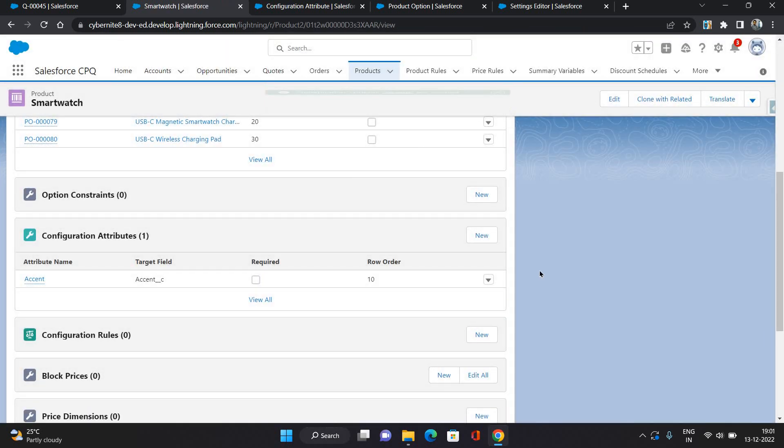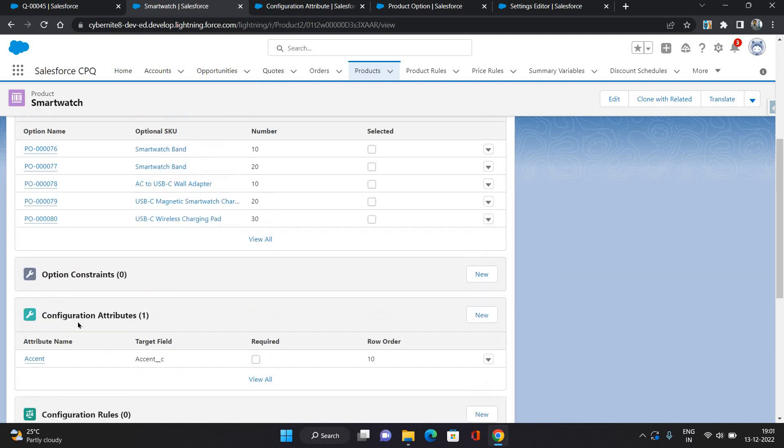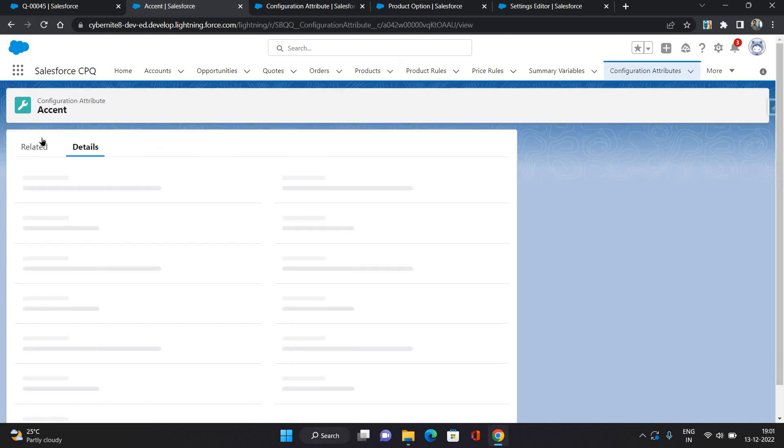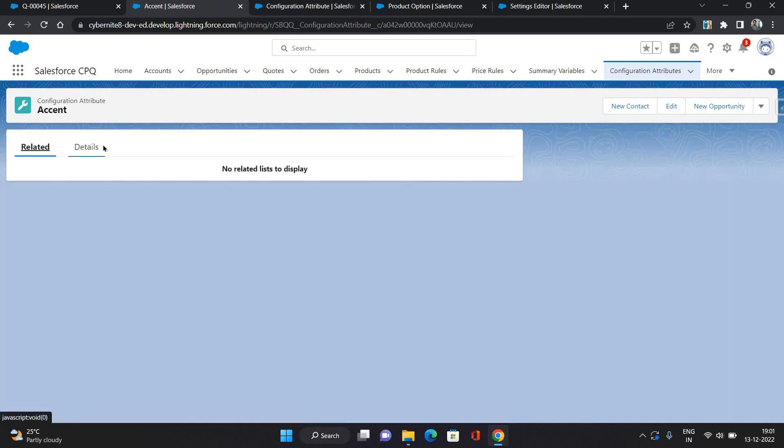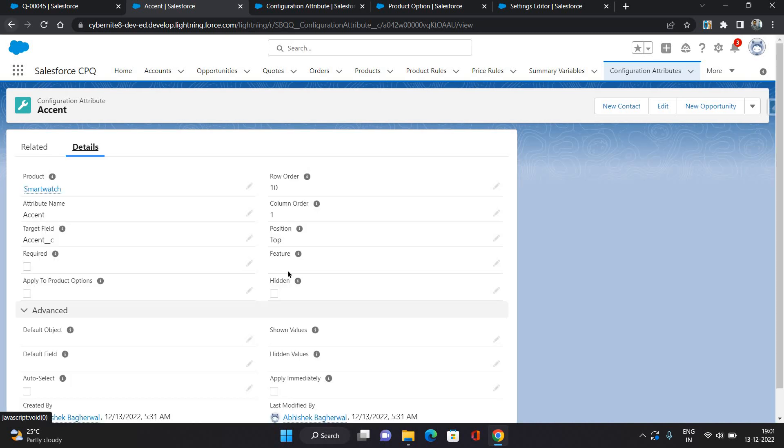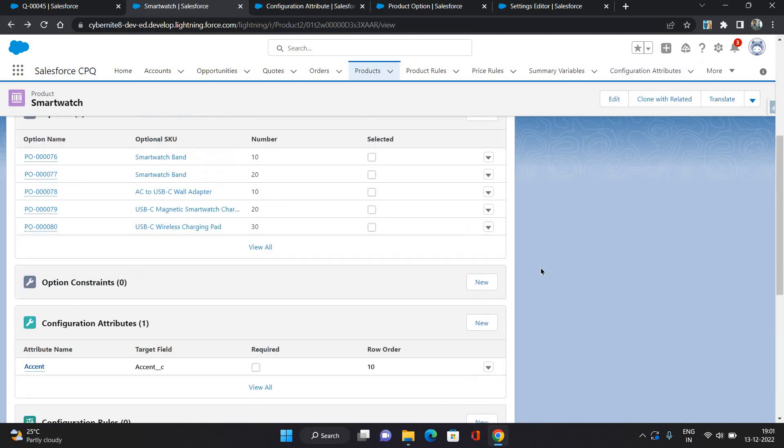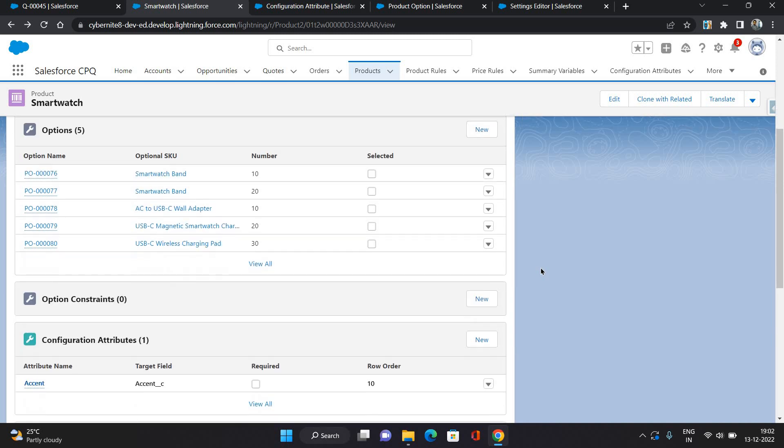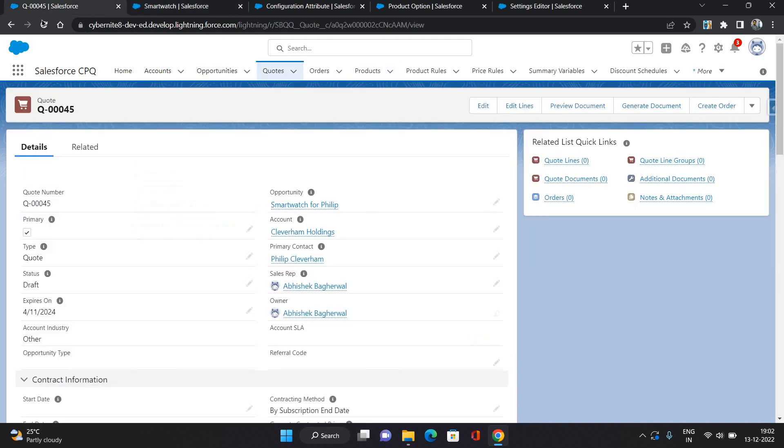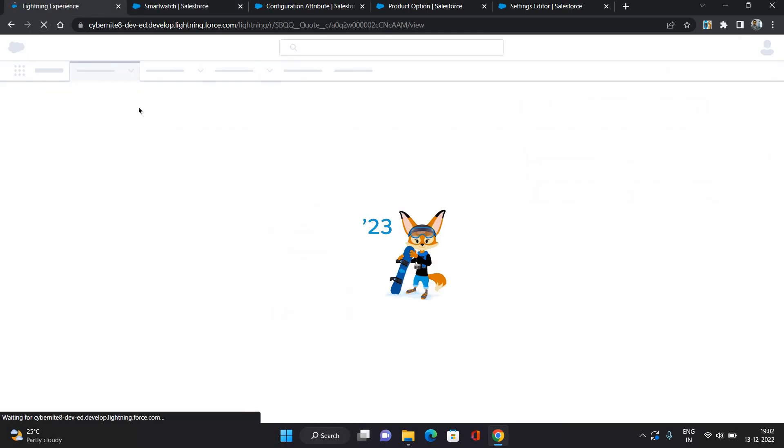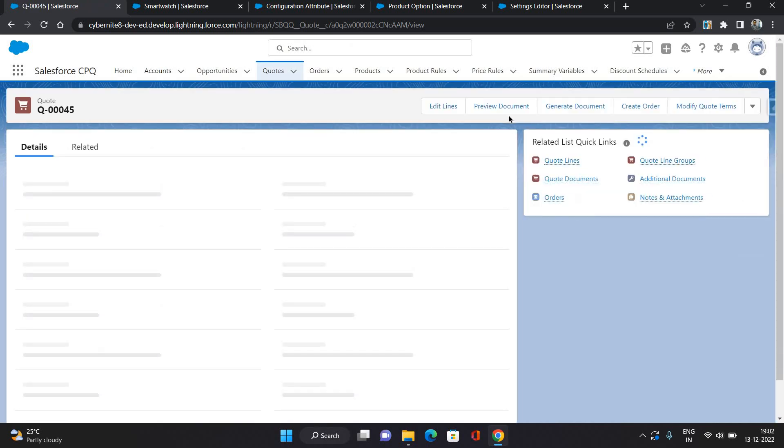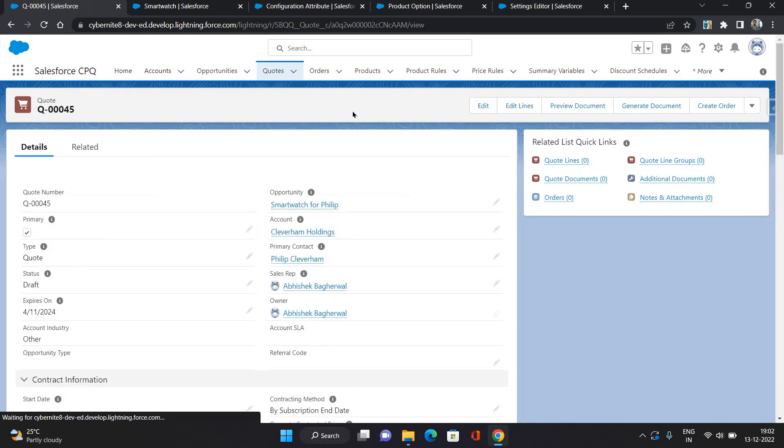Once that is done, let's just check. Now what you have to do is you can keep it on this bundle product means parent product, or you can put it inside the specific features. That we will see later. First, let's see in action how it's gonna look on your quote line.